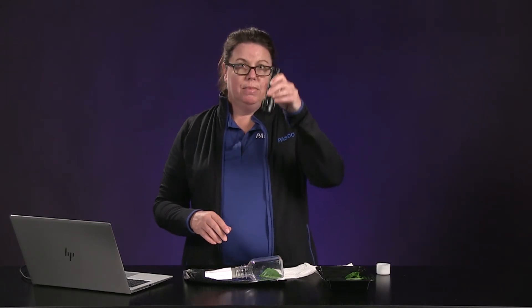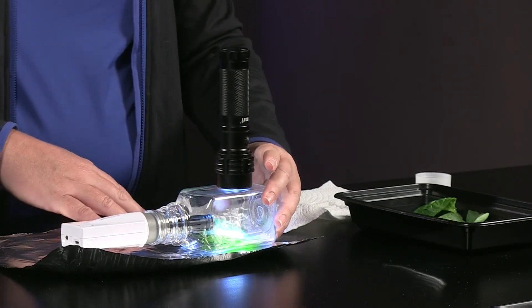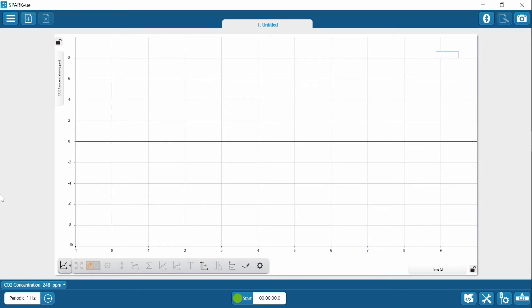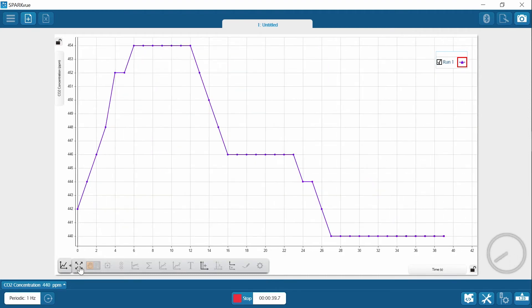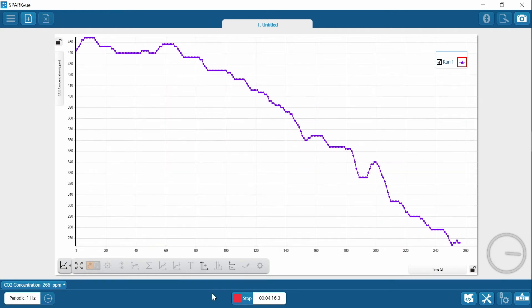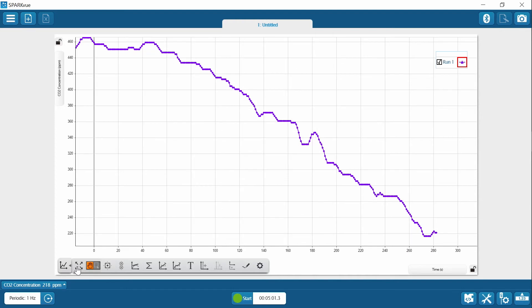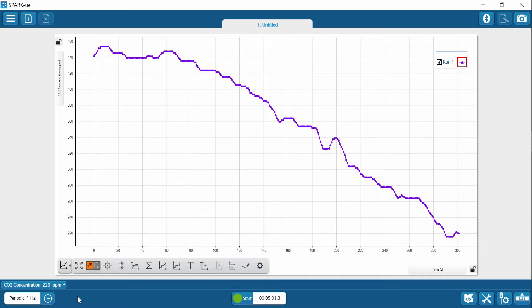Place your light directly over the spinach leaf — this is your setup. Start collecting data; we need to collect data for five minutes. After five minutes, stop collecting data and scale the graph if necessary by clicking the cross bars. You're going to want to sketch this data into graph one — label both axes and include units and a scale. Identify the data run as light in the key.